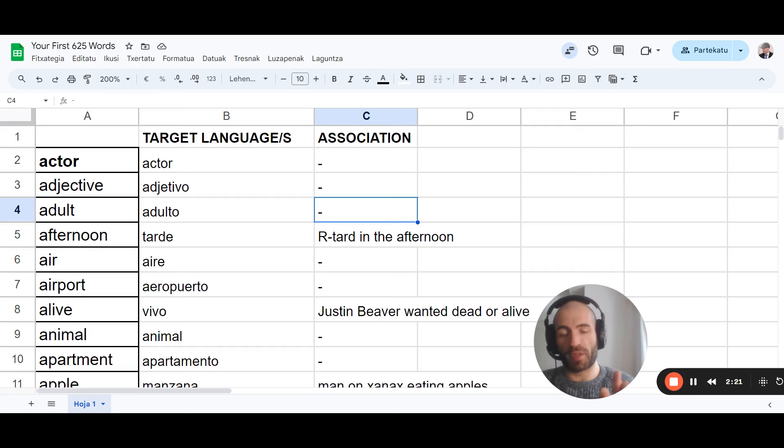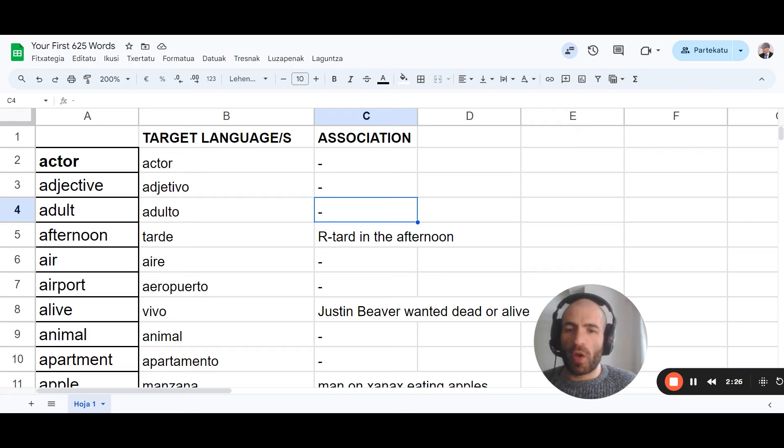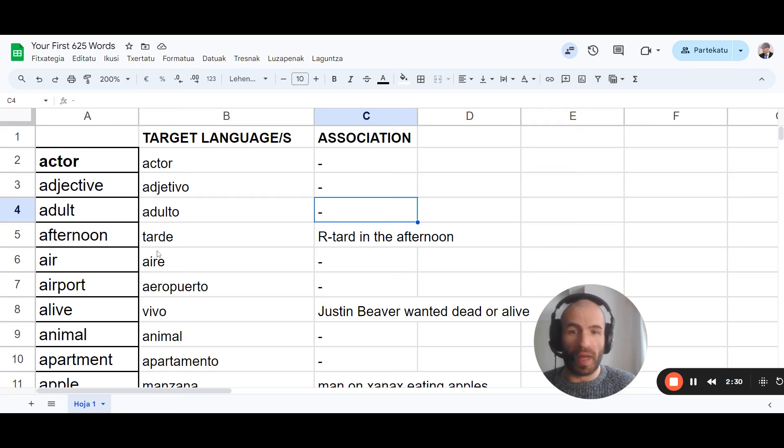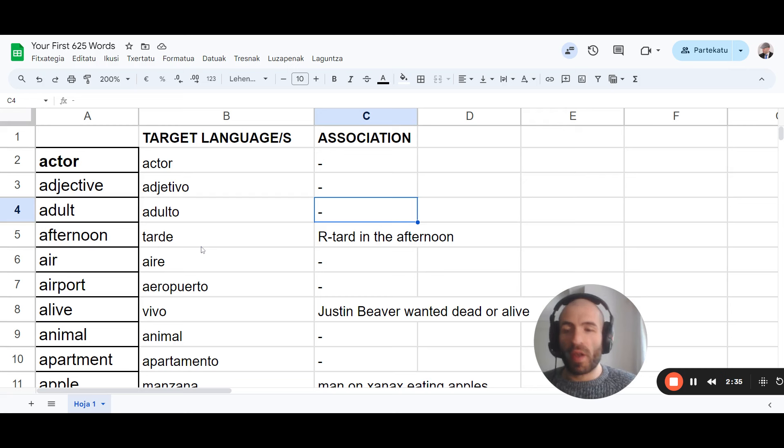So this is what we're going to do. We're going to take the words that are not similar in Spanish to English, like tarde, which is afternoon or late. Llegar tarde is to be late. And we're going to associate them.